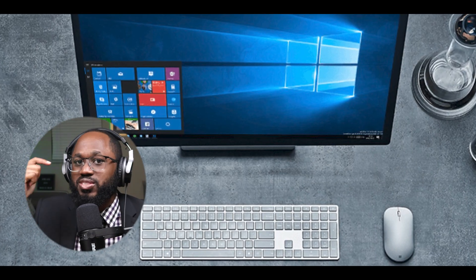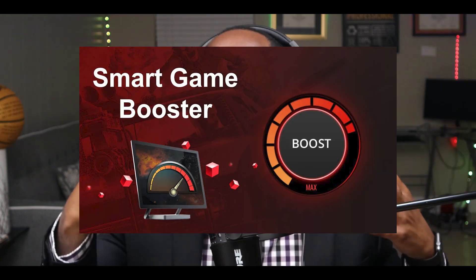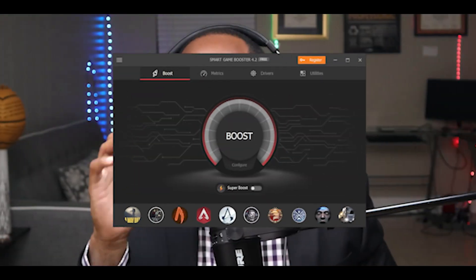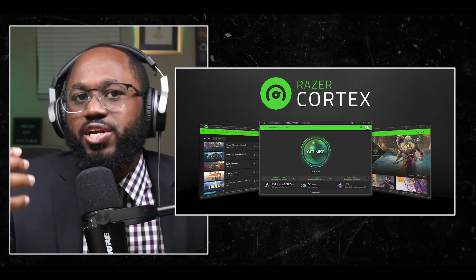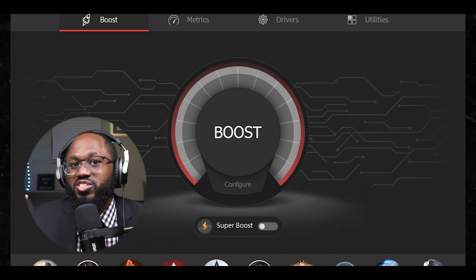Number four, additional tools: Razer Cortex includes features like CPU sleep mode disabling and CPU core prioritization for gaming. Smart Game Booster, on the other hand, offers hardware temperature monitoring during gameplay. Number five, popularity: Razer Cortex is generally more well-known and widely used, especially among gamers with Razer peripherals. Let me know in the comments what you feel about that. Number six, user interface: while both offer user-friendly interfaces, some users find Smart Game Booster simpler to use.